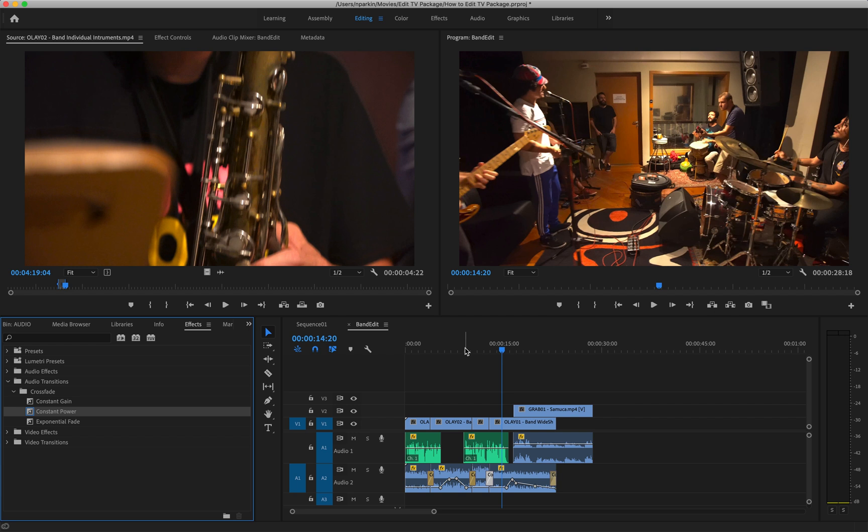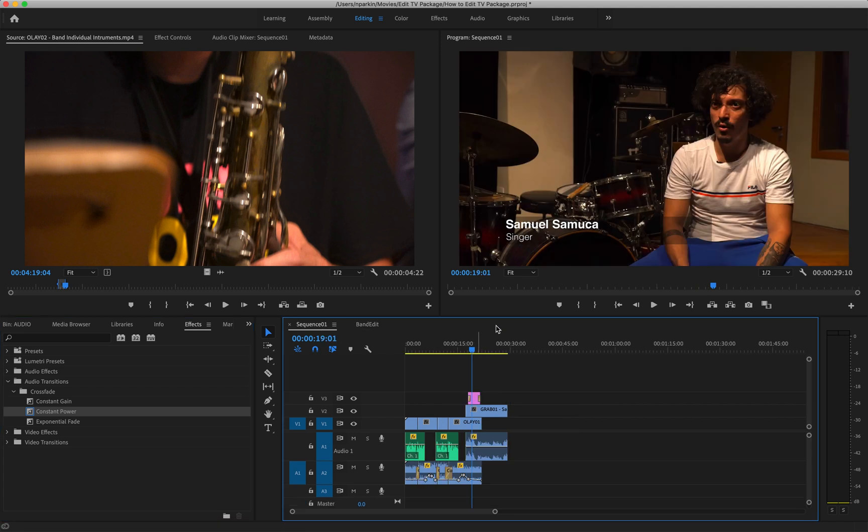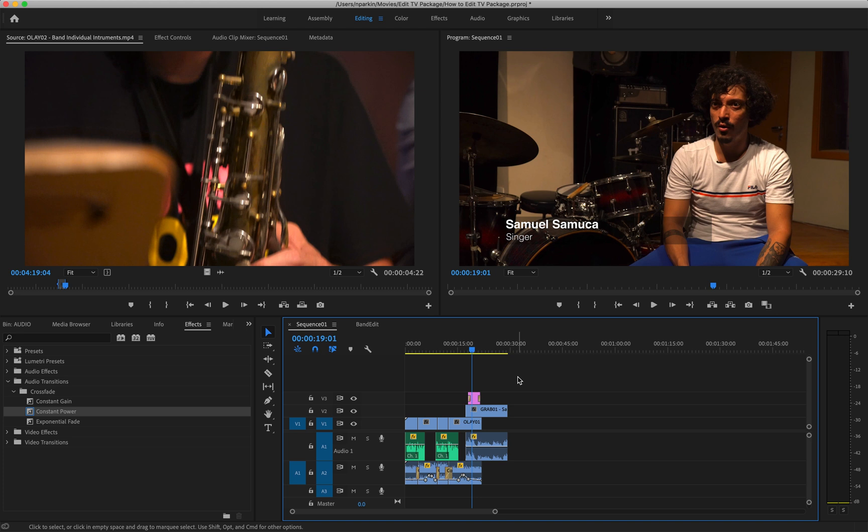There is one final third step in terms of making your very first TV news package, and that is creating some very basic graphics to represent the name and position of your interviewees. So please check out that third video in the series after this. I hope that has helped.